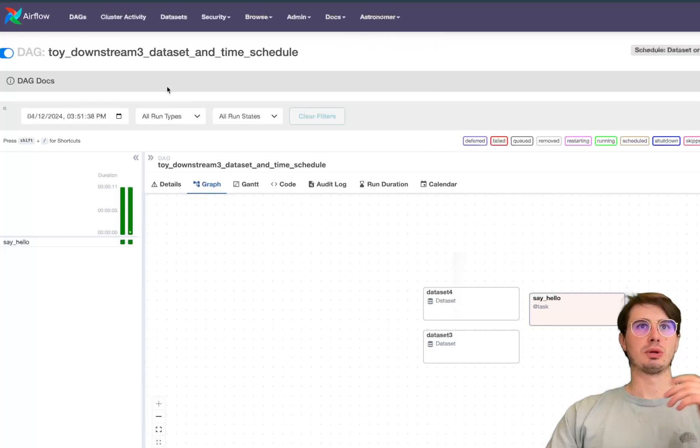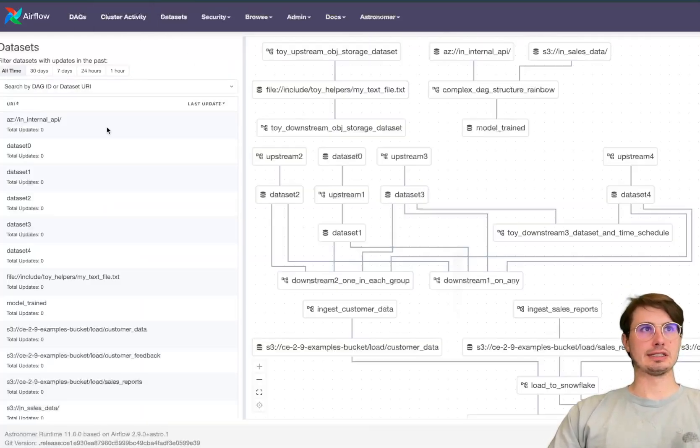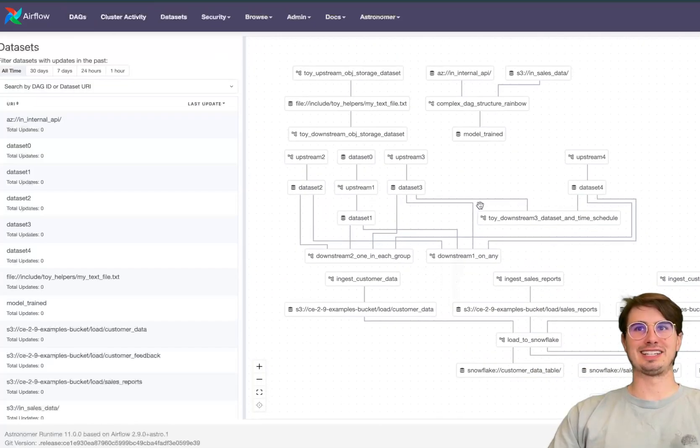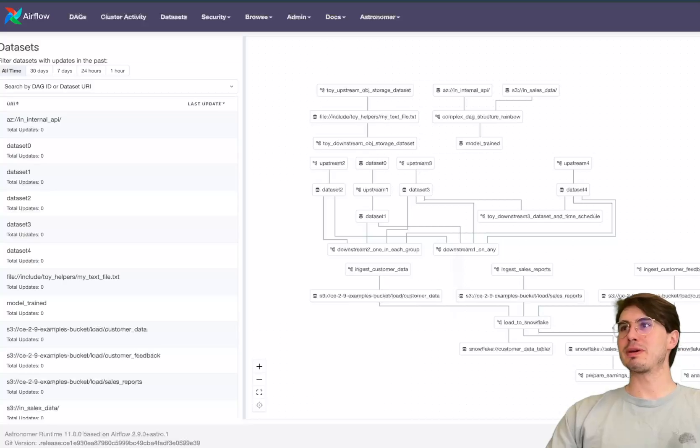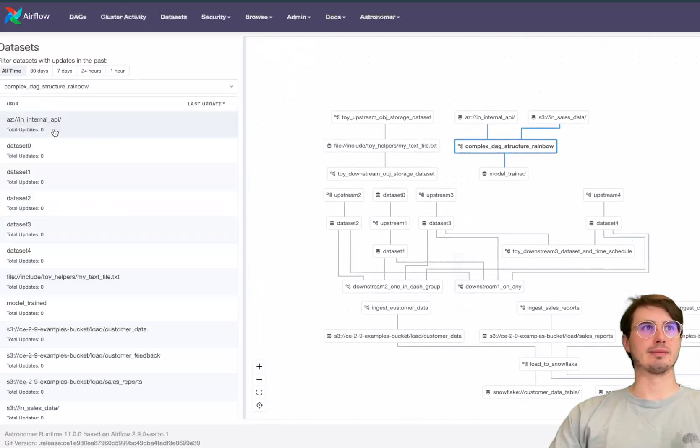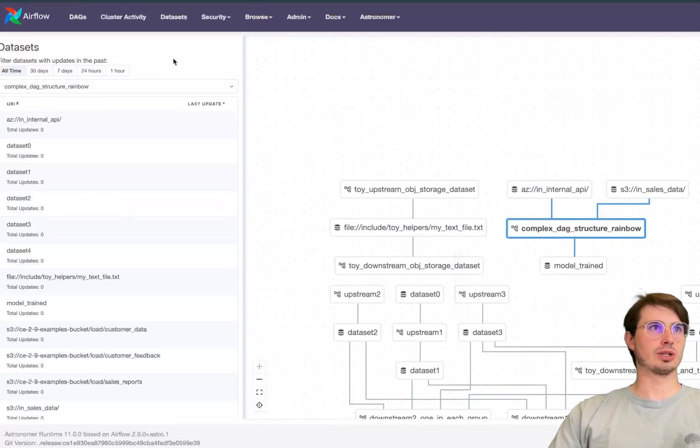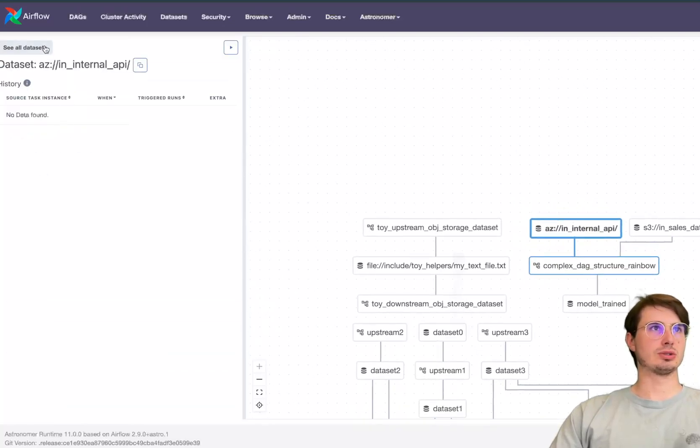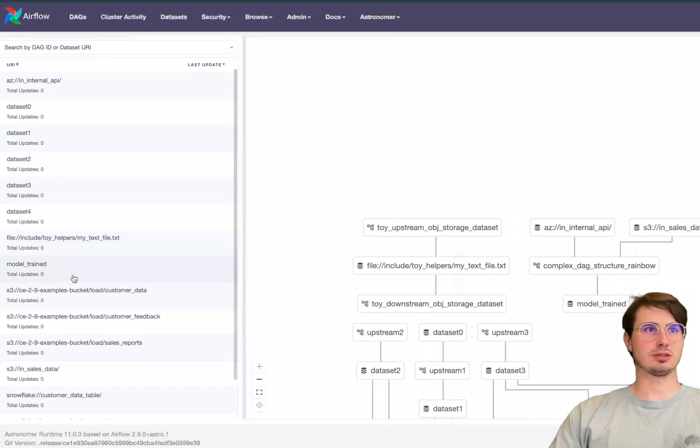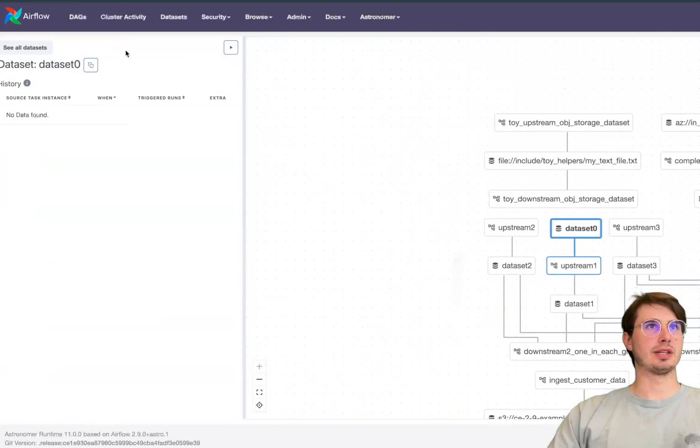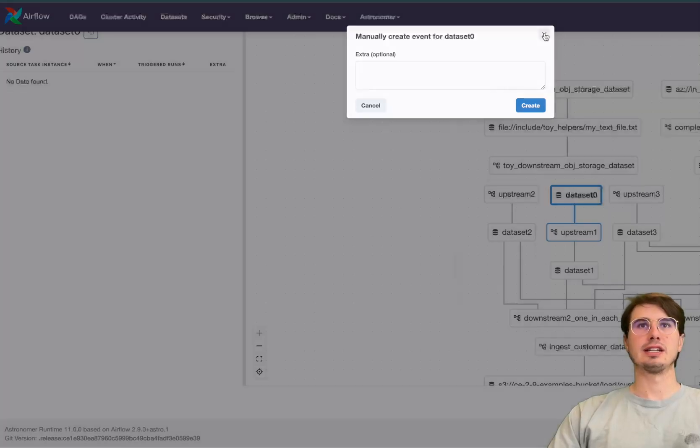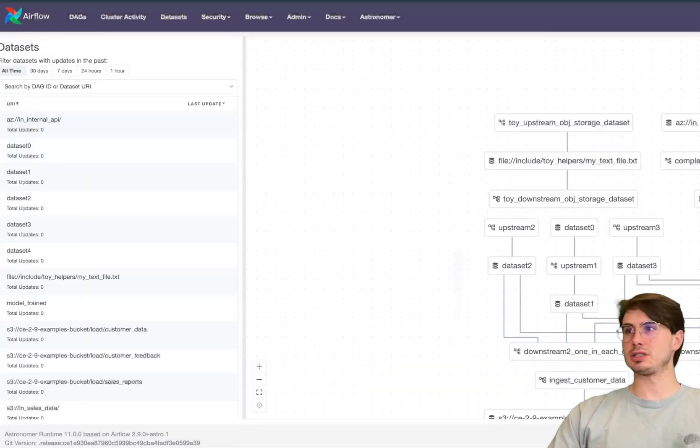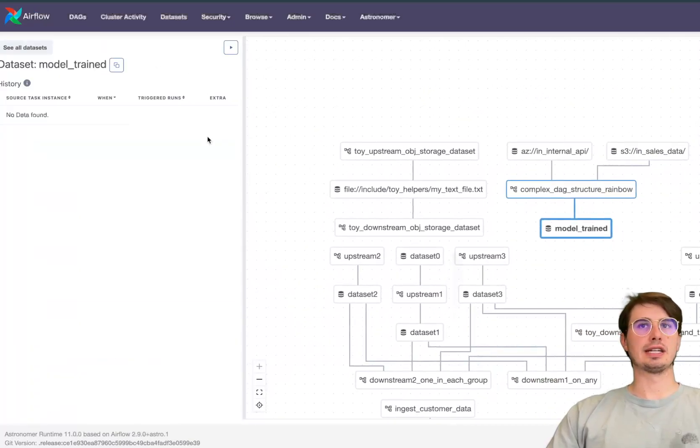And then you also on the datasets view there's some updates here. This is quite a dataset-centric repo but now you can filter for not only DAGs but datasets. So here if I want to filter just for complex DAG rainbow or just want to look at dataset zero and just filter just for that particular dataset.